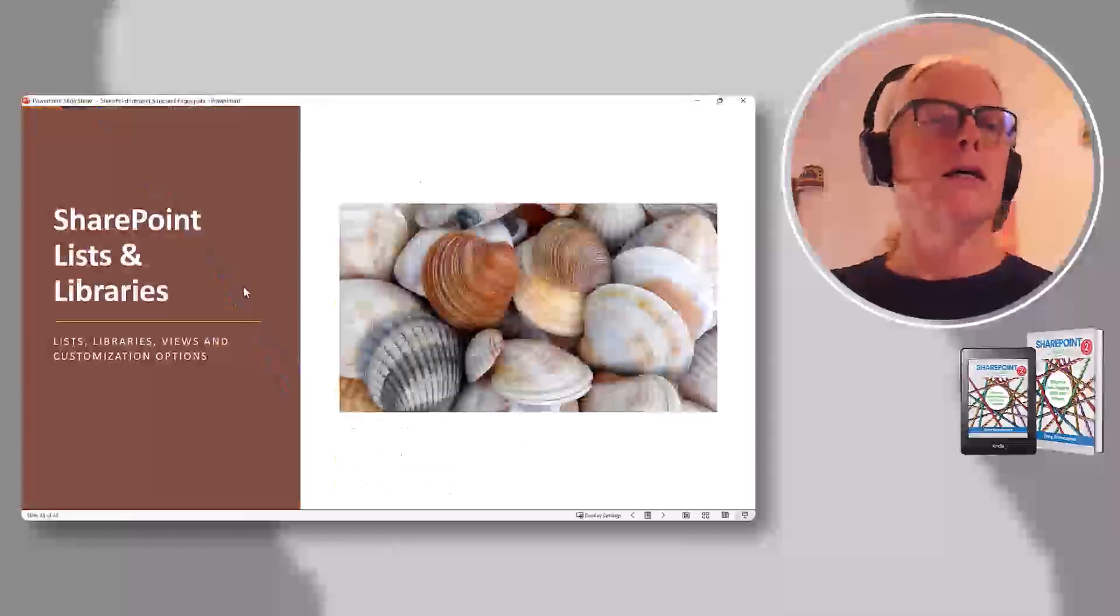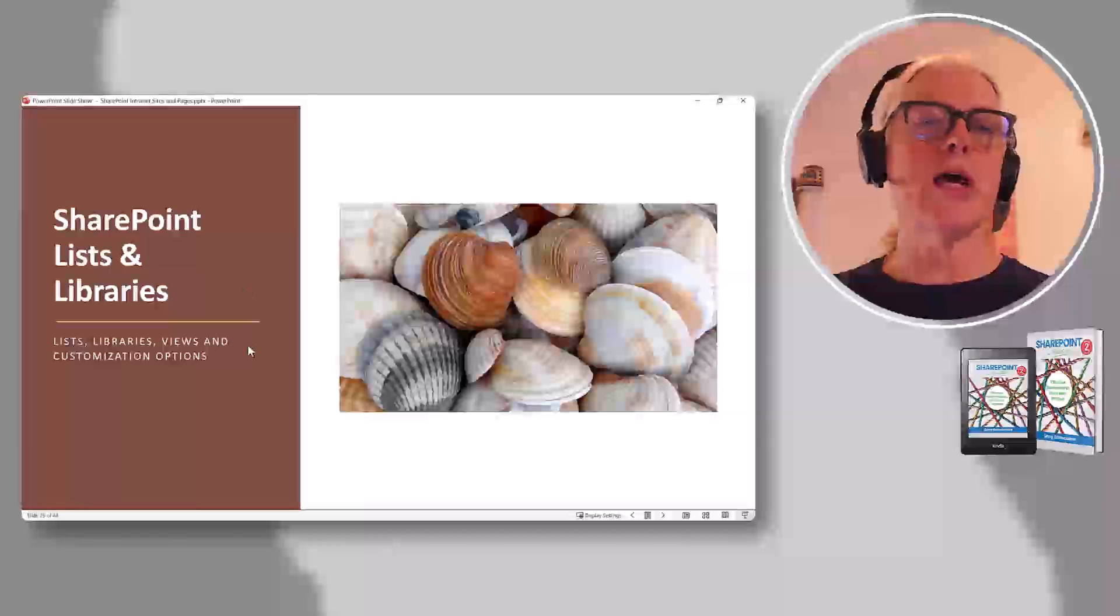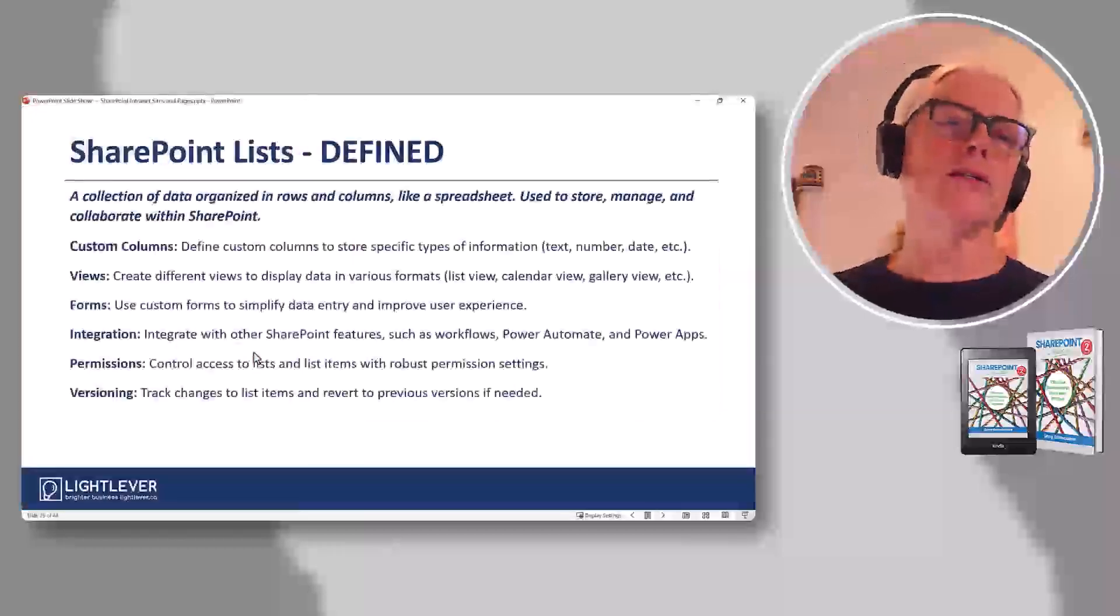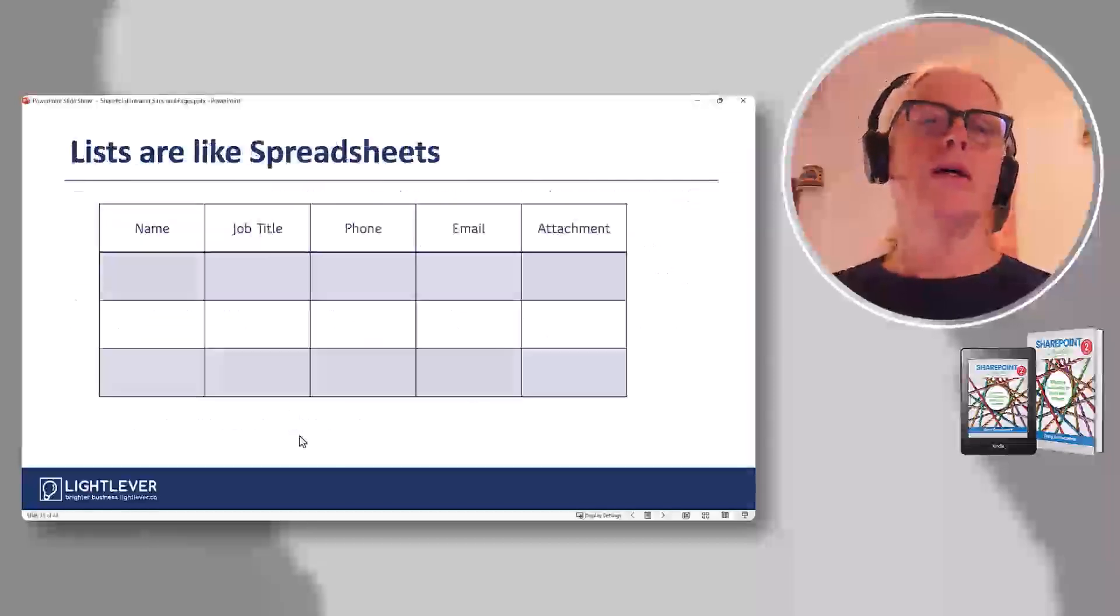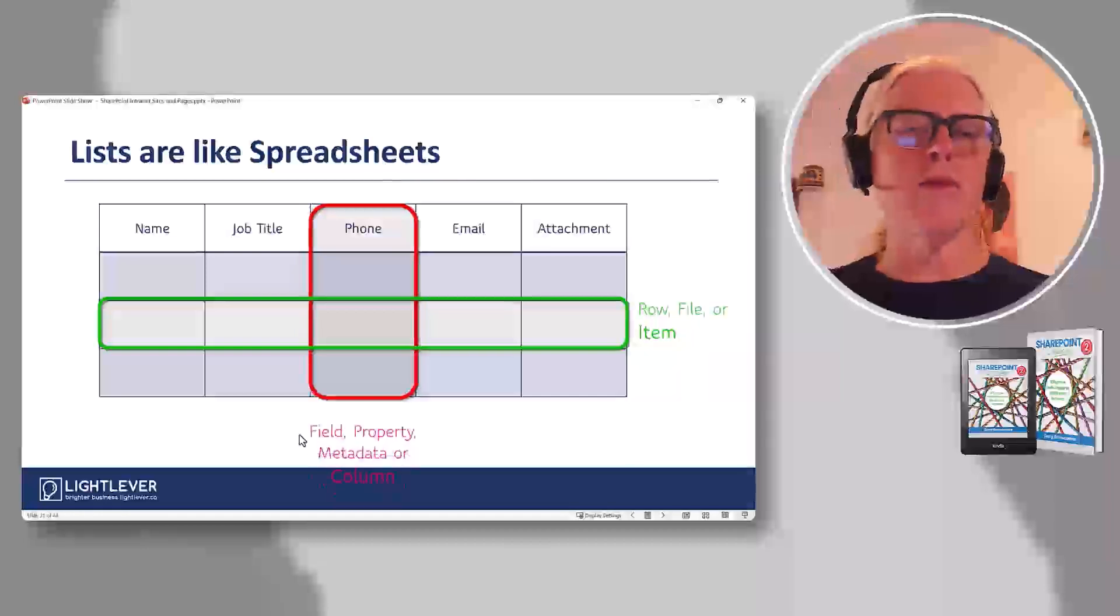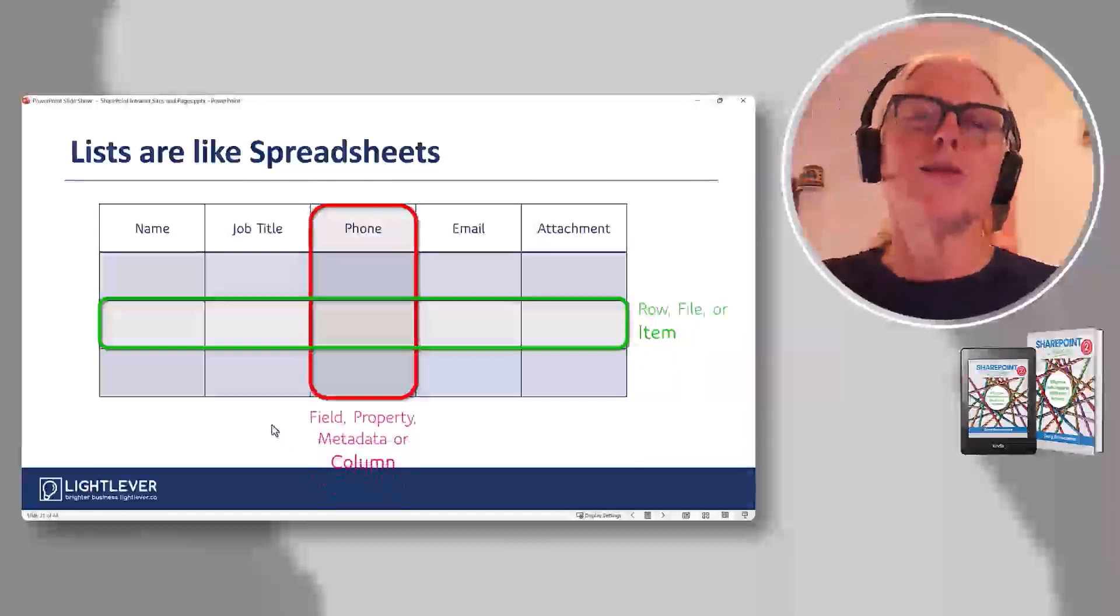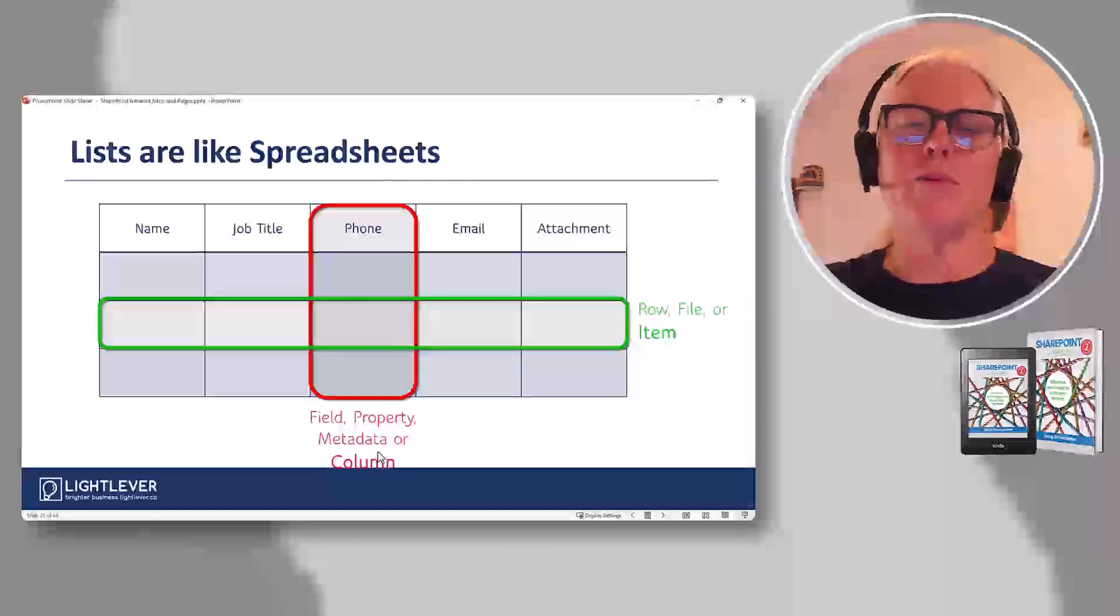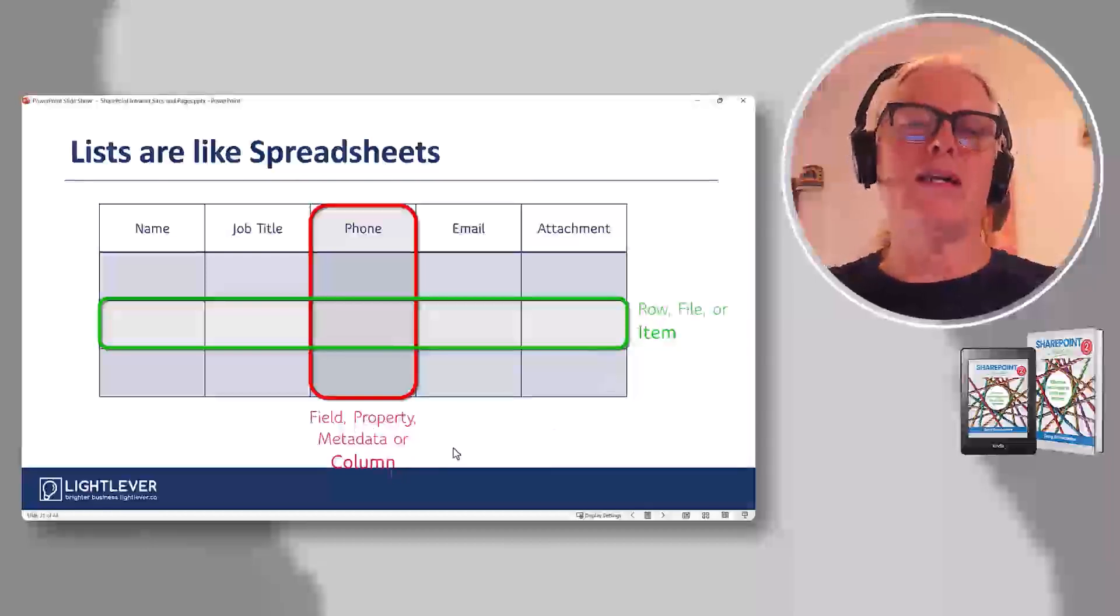Then we get into SharePoint lists and libraries, and there's not much more to this. So we talk about lists. What is a list? What can you do with it? This slide has been following around for about 20 years. Just finding lists like spreadsheets, rows and columns, items and metadata.